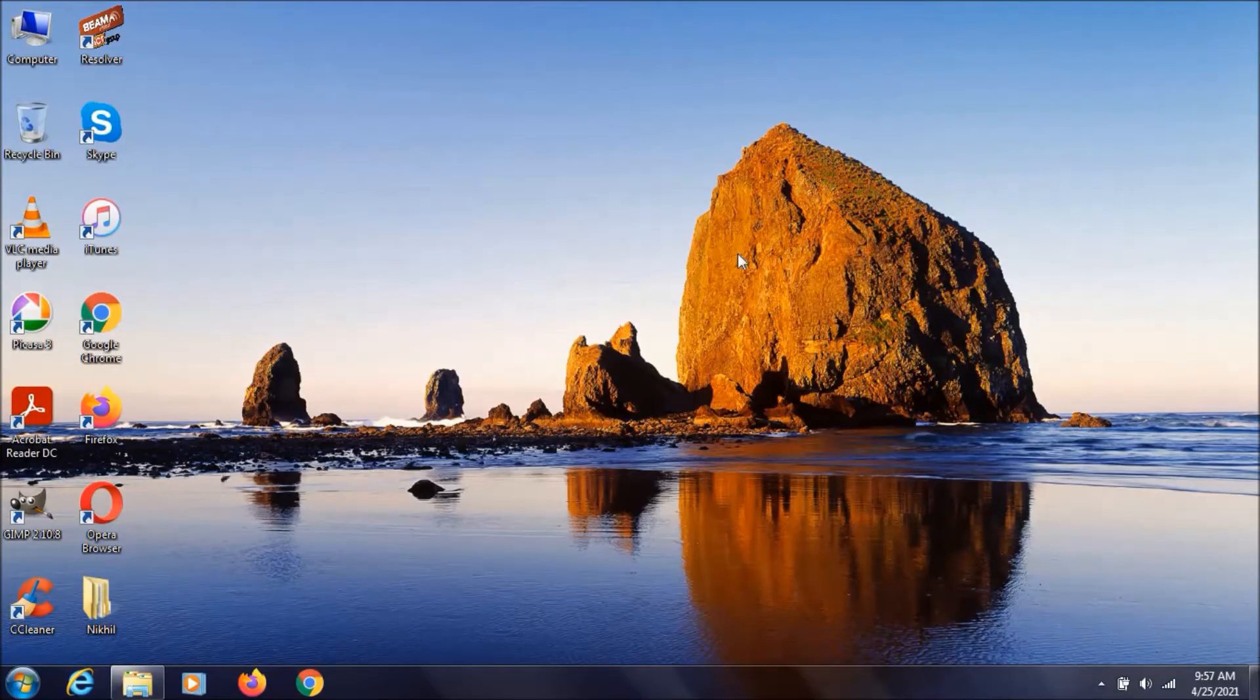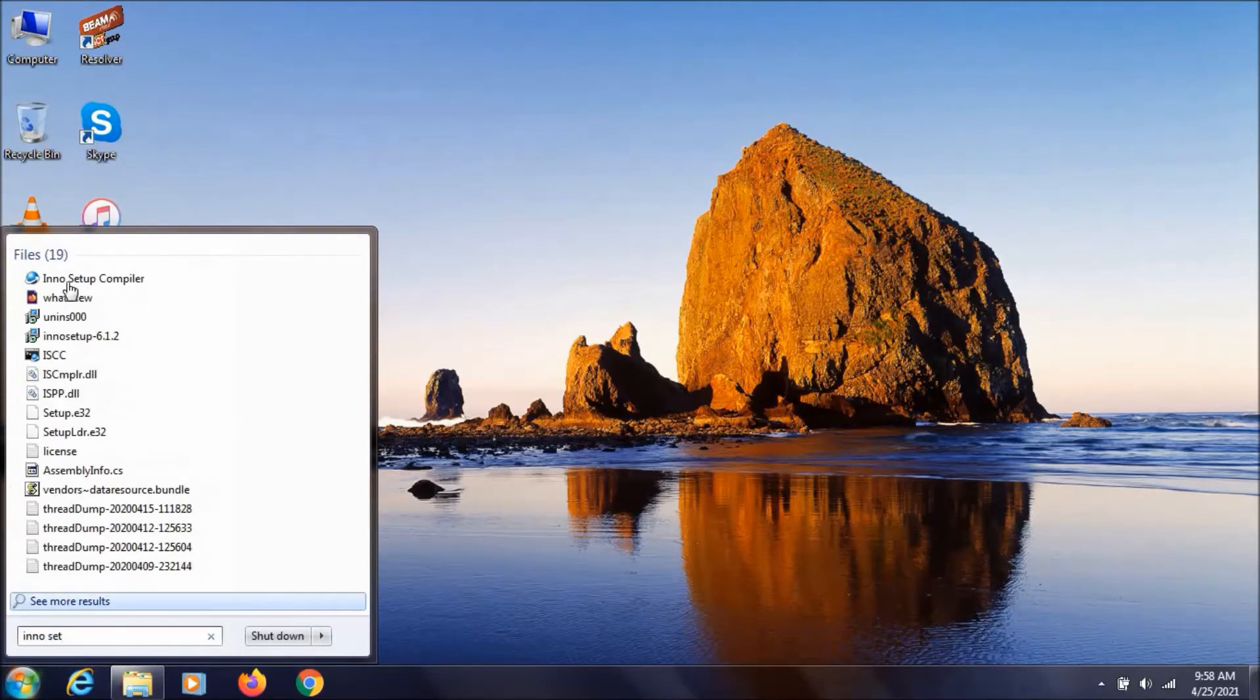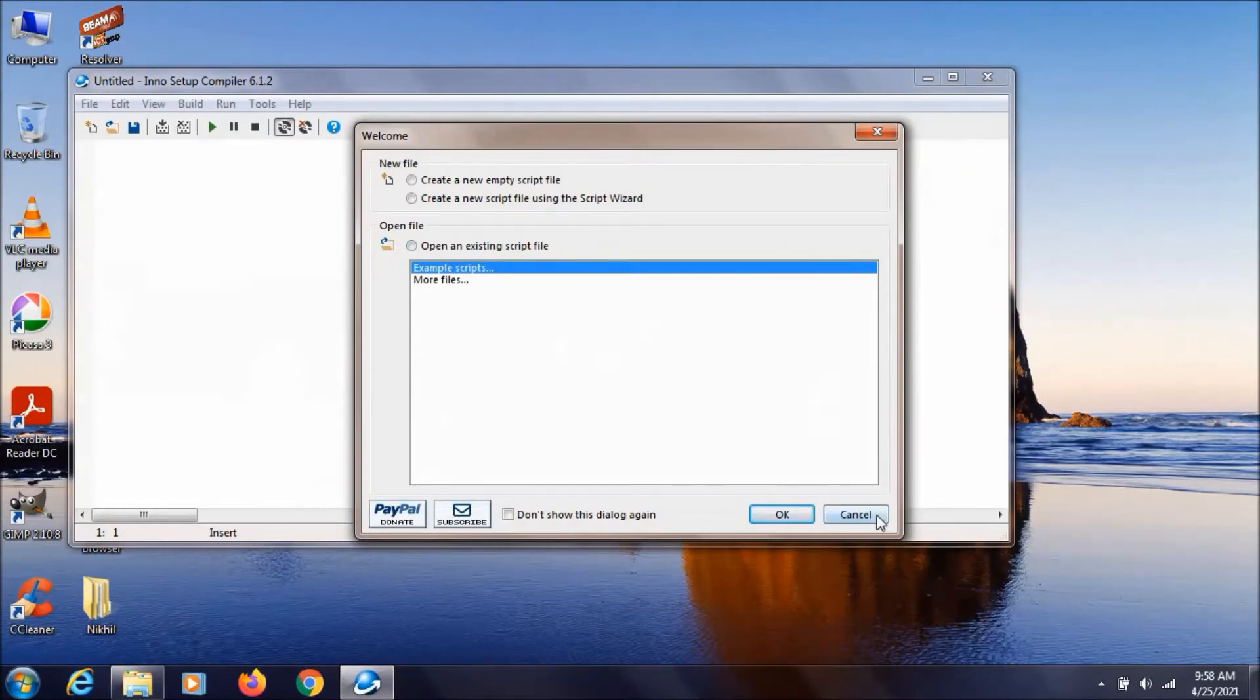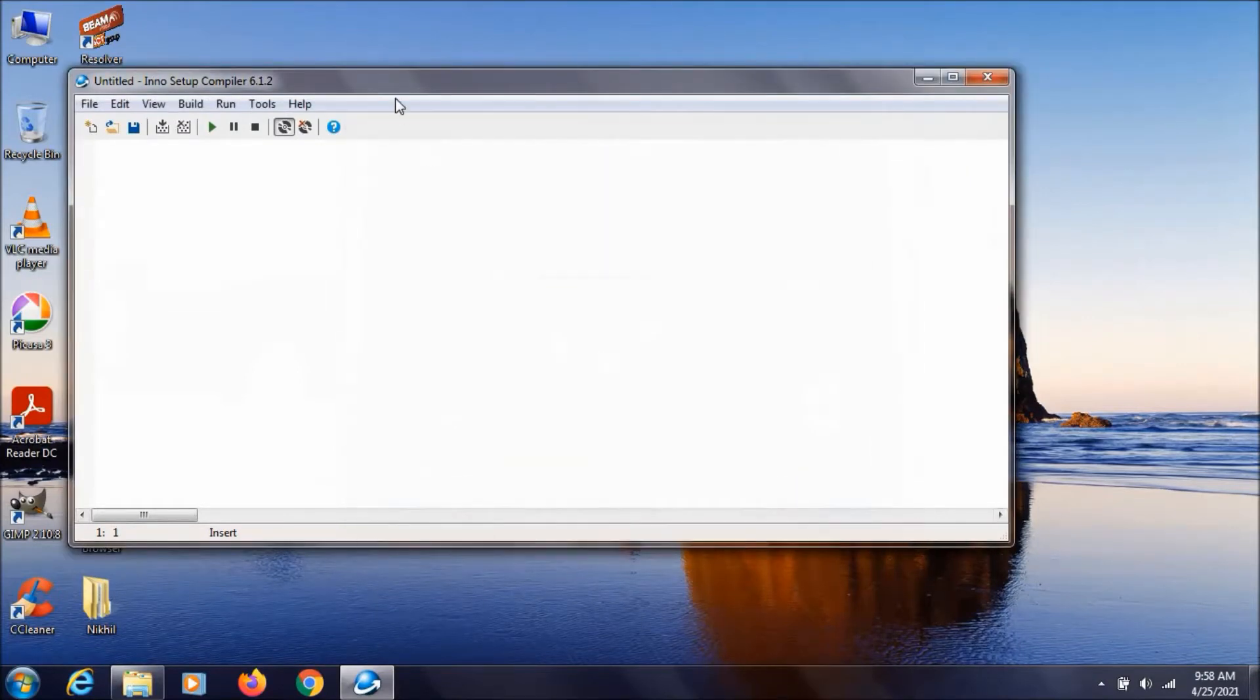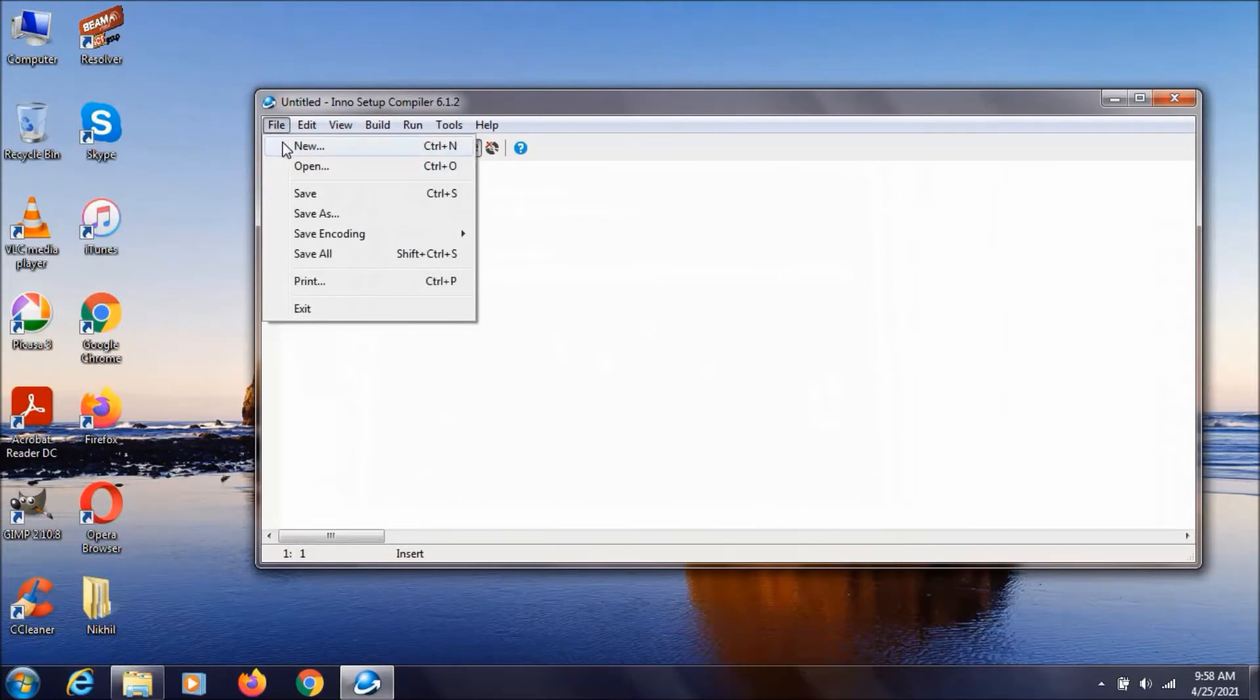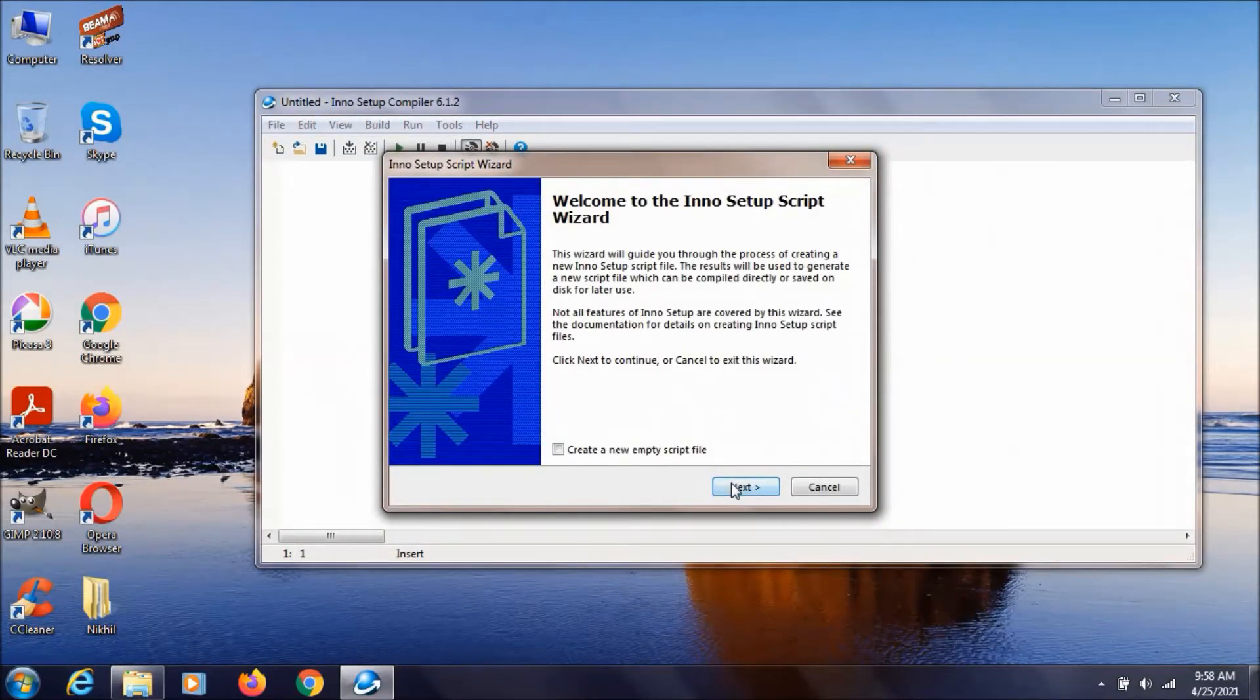After installing the InnoSetup, you can just search InnoSetup and click on this InnoSetup compiler. As you can see this gets opened. Then you need to click on this cancel line. Click on this file, New, click next.